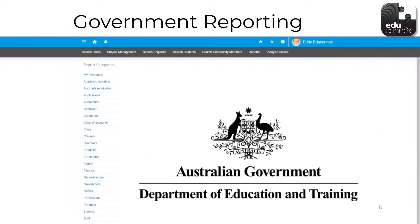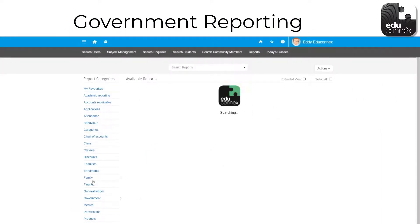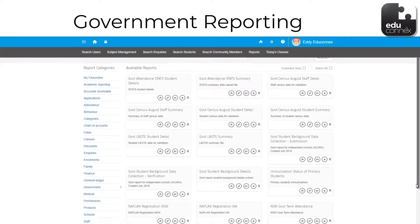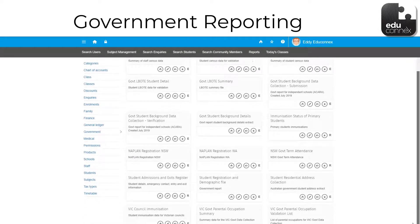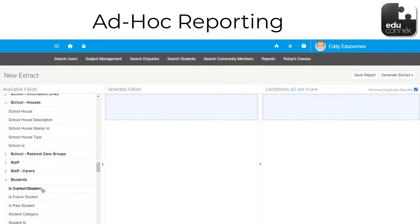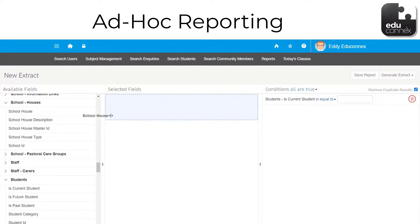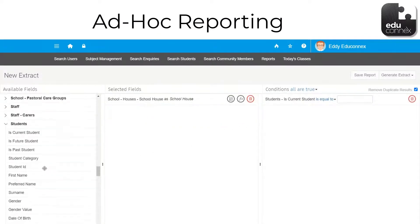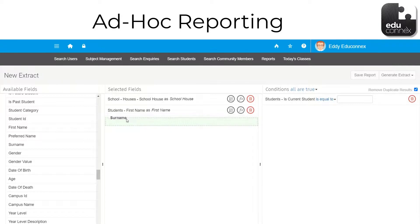Educonnex will provide all government reporting free of charge. These can be obtained at any time by users with the appropriate permission. There's also a raft of other reports available for you already, all at no charge. And if these reports aren't the information that you're looking for, you can pick and choose what you need. Instead of going back to a vendor and paying $1,500 plus for a new report, choose from the plethora of fields and conditions and get the information that you need.